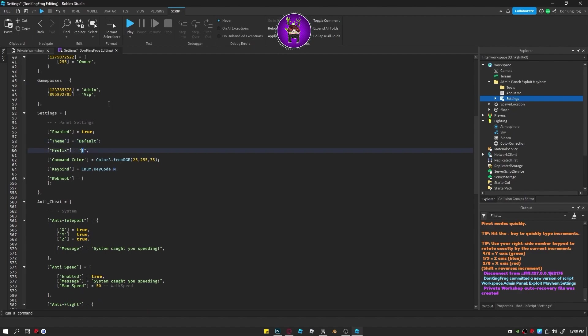Prefixes is the default prefix of any player unless they change it. This can be text, a symbol, anything. Even an emoji.